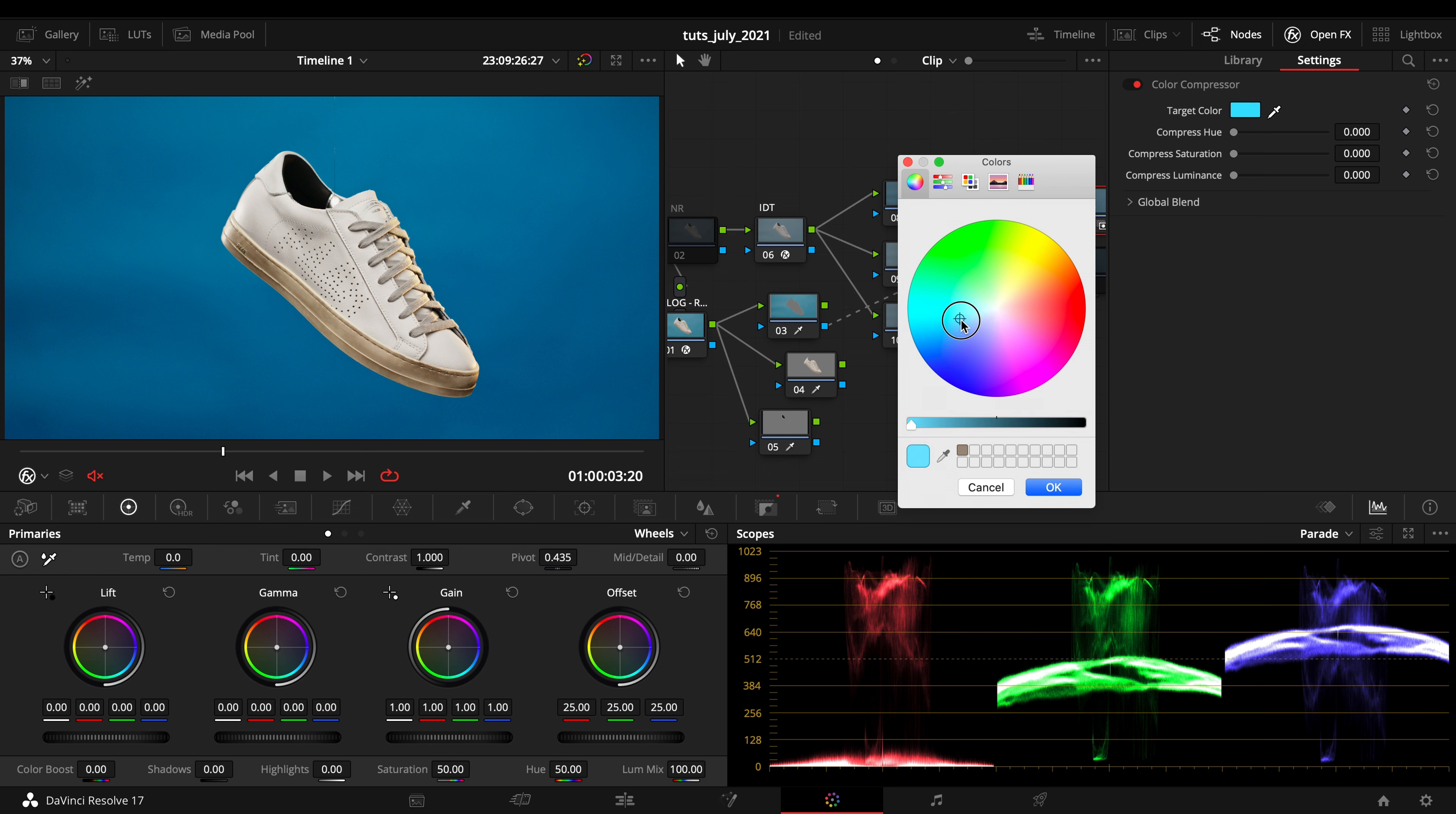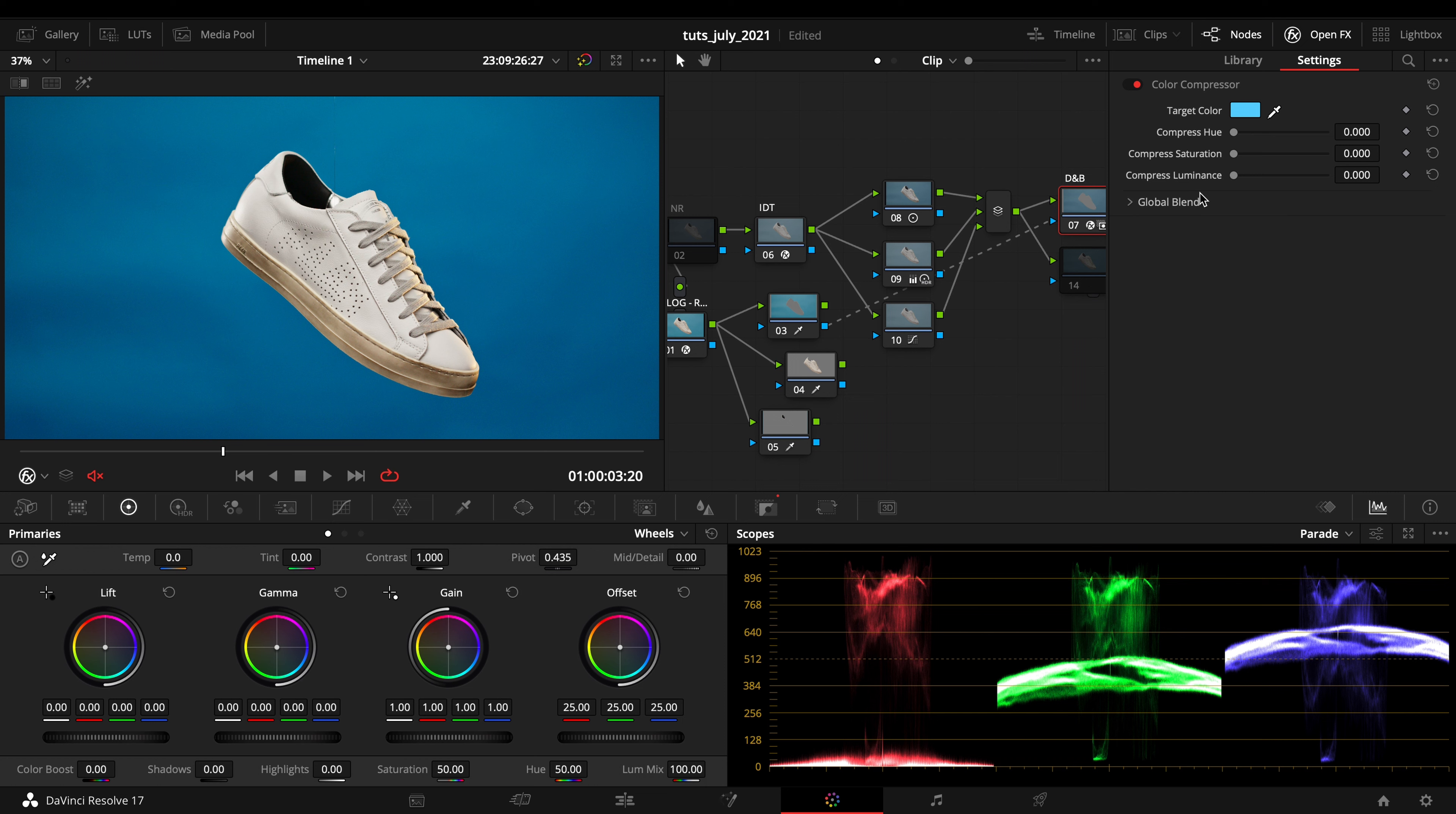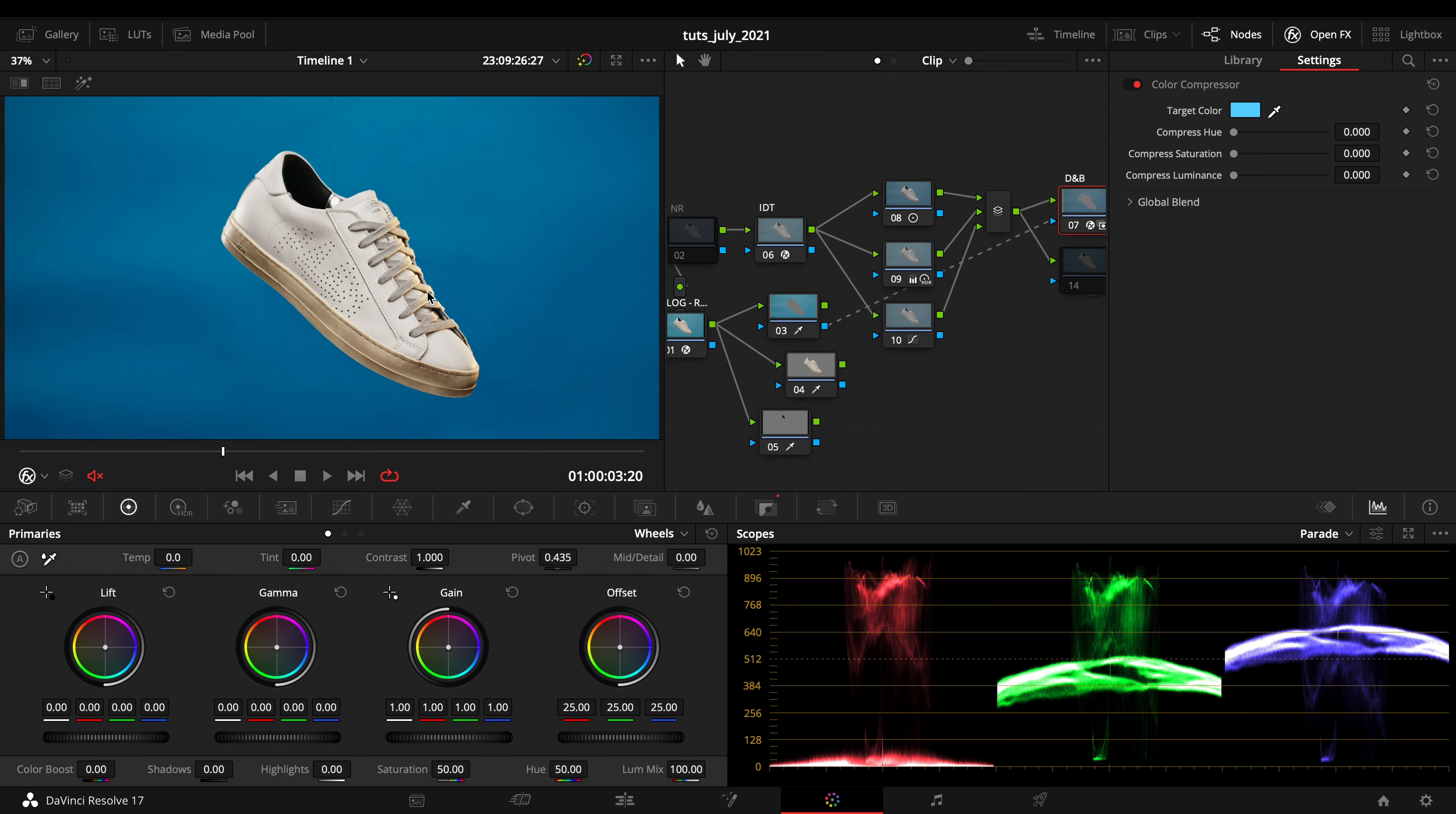The trick with Color Compressor is that if you have the whole selection of your color managed properly, it will help you manage the luminance and saturation and the whole hue of the selection itself.